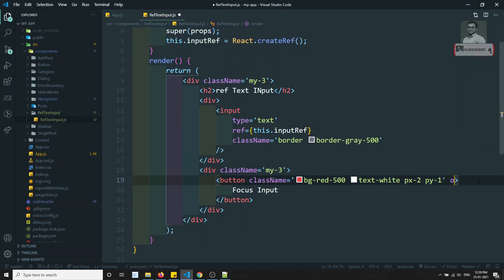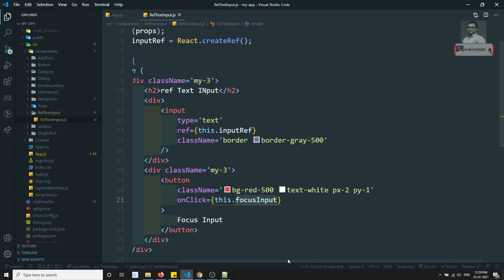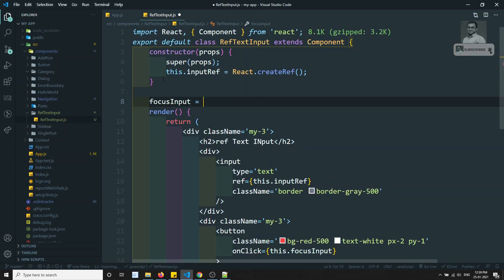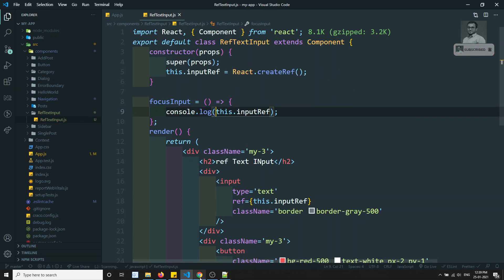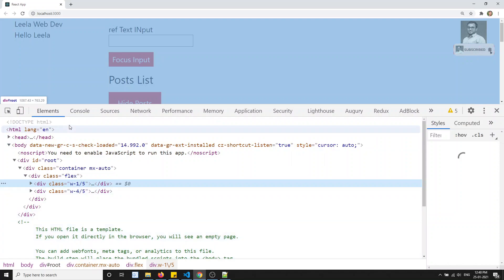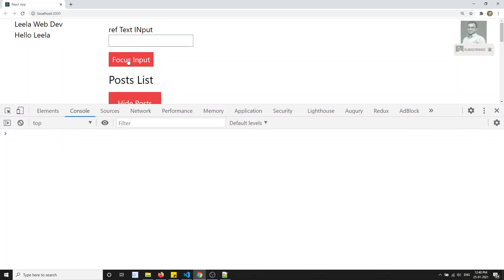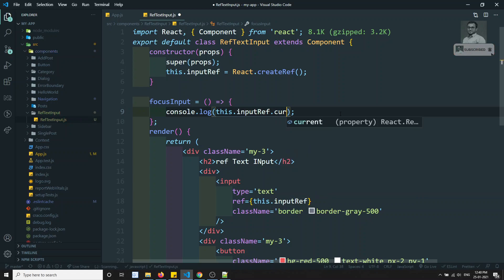When I click the button, onClick is equal to this.focusInput. Let's implement the focusInput method. Inside it I'll do console.log(this.inputRef). We've already added this inputRef to the element. Let's check whether the input element is accessible. If I go and inspect the element and click Focus Input, we're able to get an object that has a property called 'current' containing the HTML element.